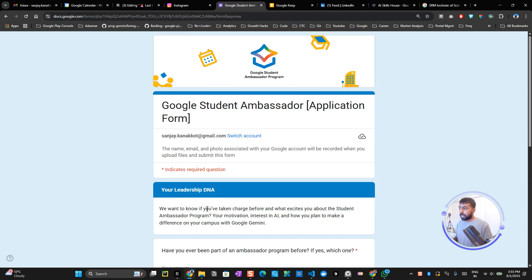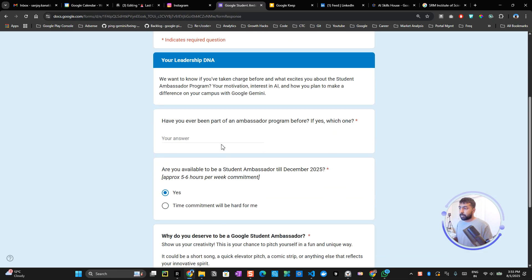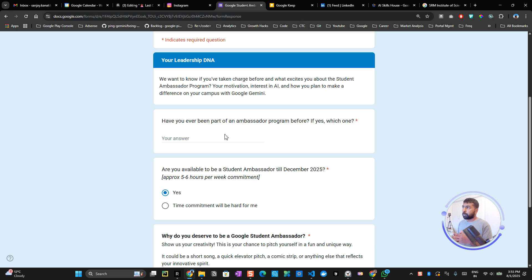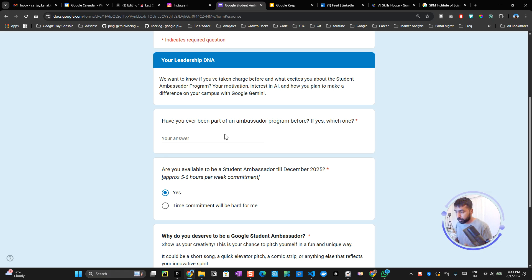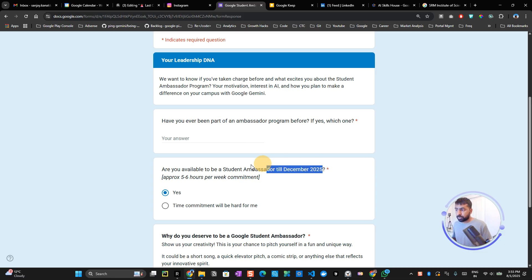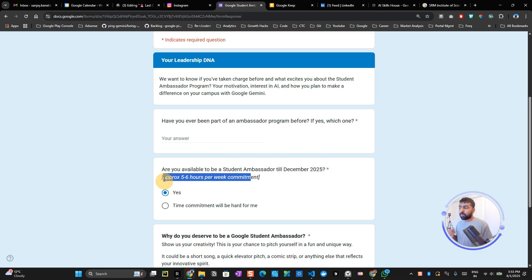Click next. The next page will ask if you've ever been part of an ambassador program. Try to explain as much as you can about what you've been doing and what you've been part of. Explain this very thoroughly so they understand that you are a community leader. Also make sure you have around five to six hours per week to commit to this program, as it runs till 2025.